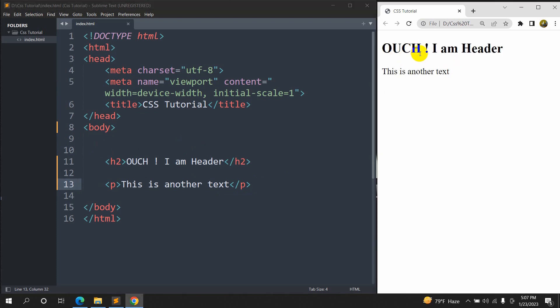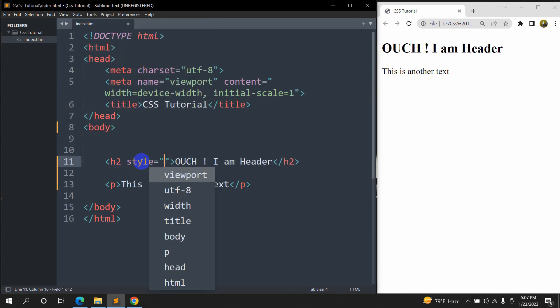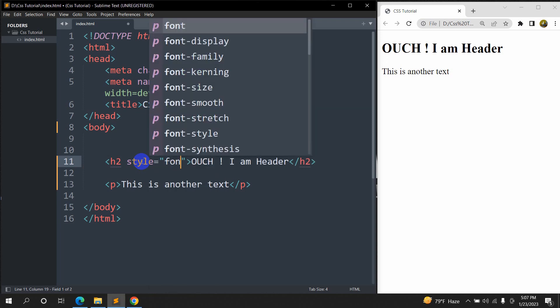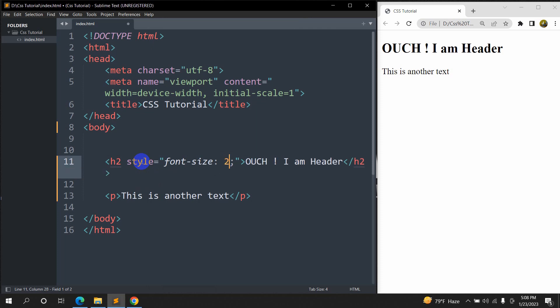So we are going to increase the text size for those text. So for it, all we have to do is that we need to show our h2 style and then we are going to say font, font size and let's say font size will be 20px.